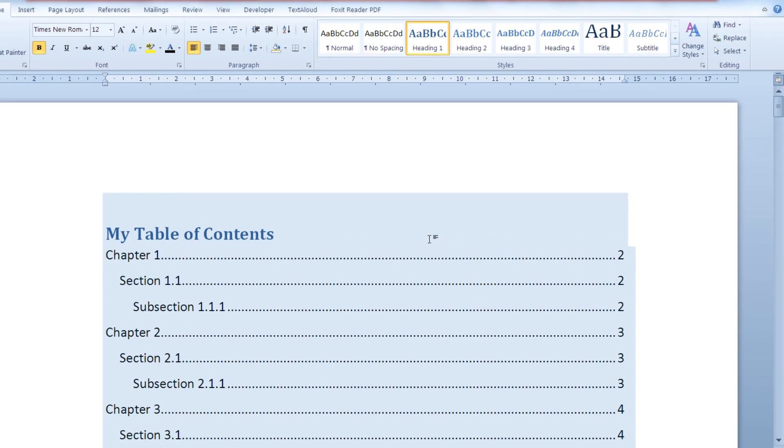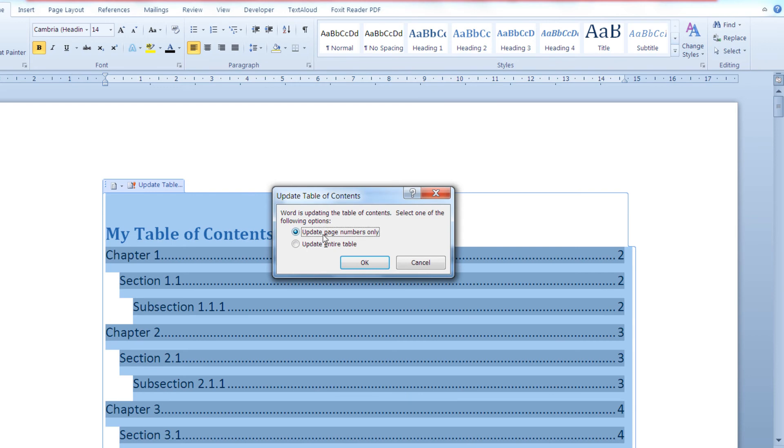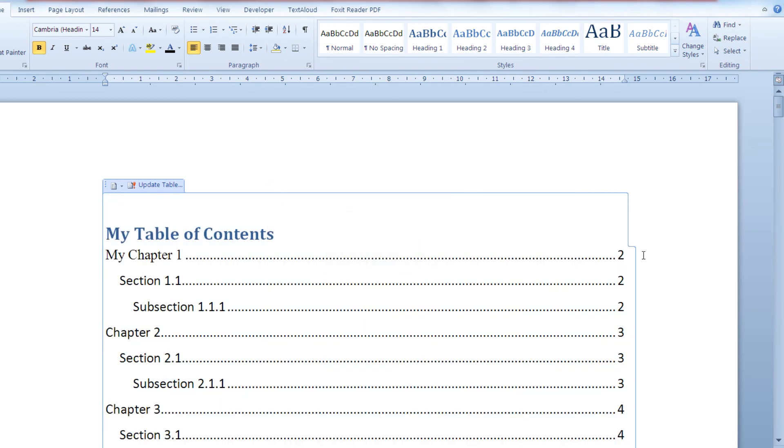Then you can go to your automatic table of contents and click on update table, and choose whether you would like to update only the page numbers or the entire table. Let's update the entire table and click OK.